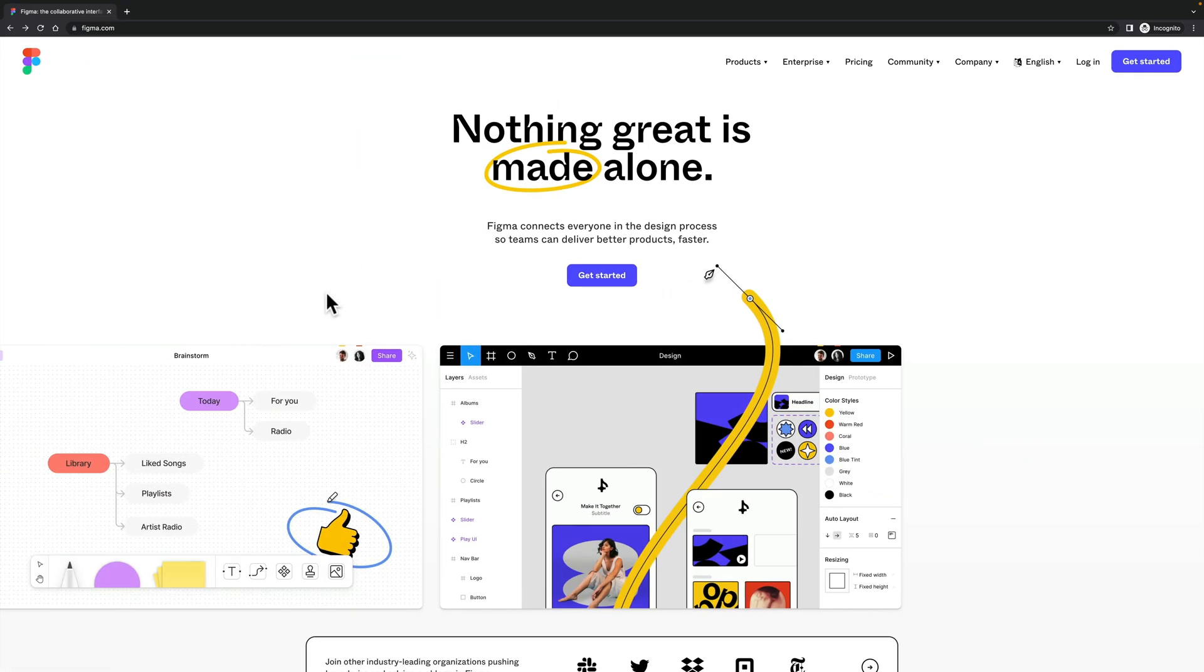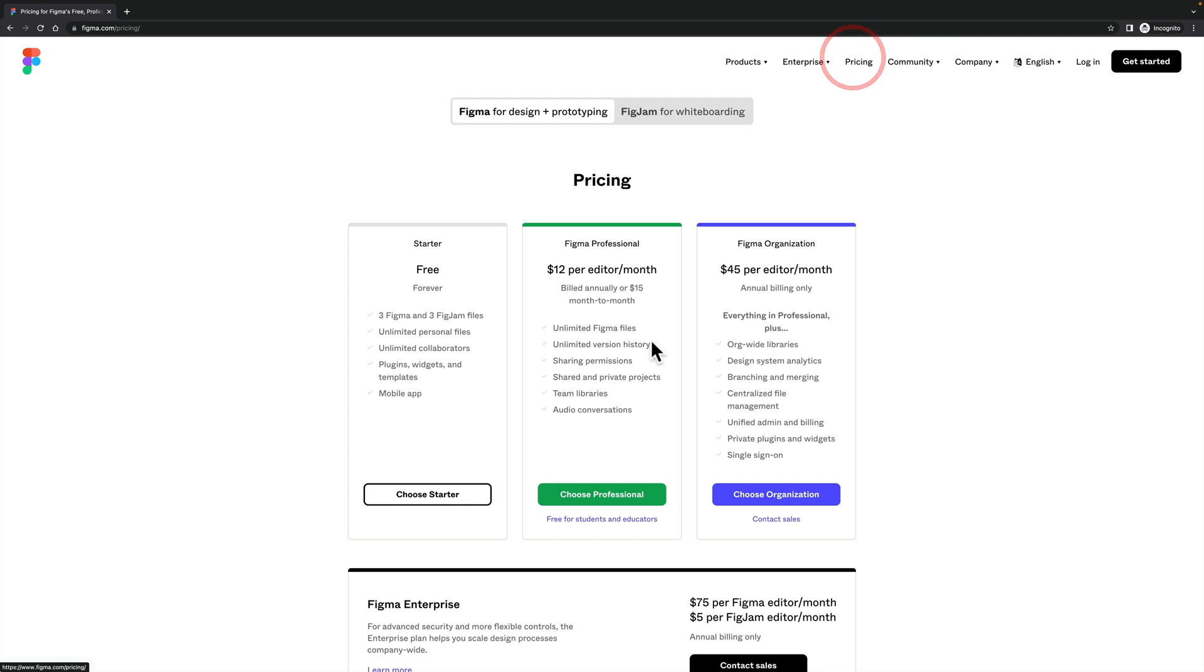Probably the most obvious one is going to be Figma. Even though this was bought out by Adobe very recently, you can still have access to the completely free plan. You can see this will give you three Figma and three Figma Jam files with unlimited personal files, collaborators and so on. It should be more than enough to get your chops up to get you used to working with it.